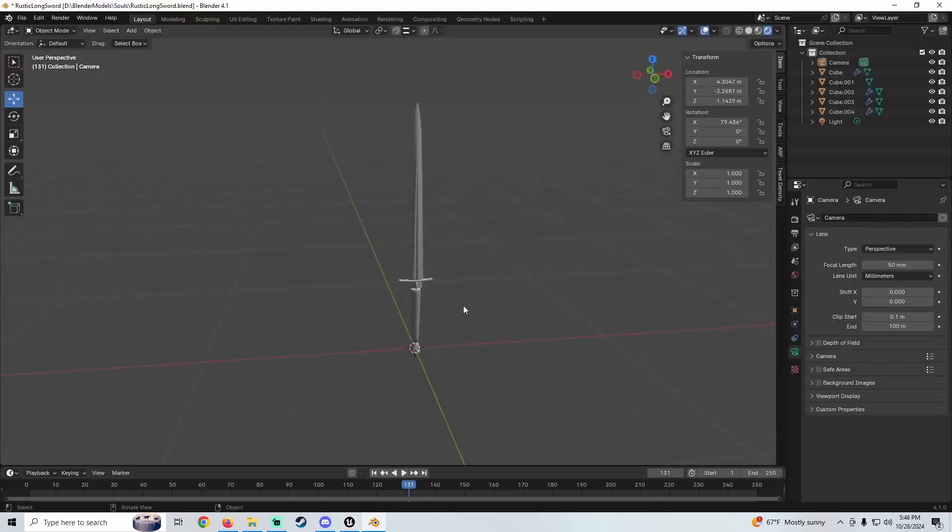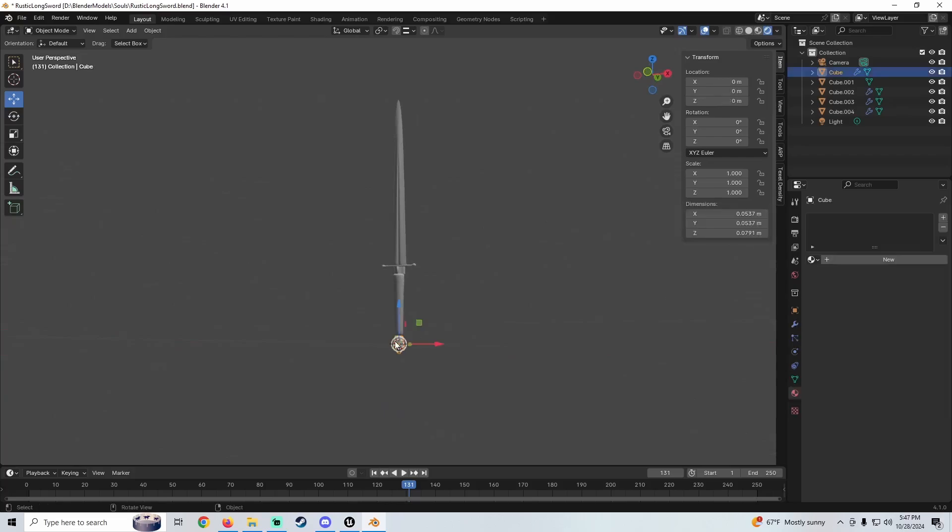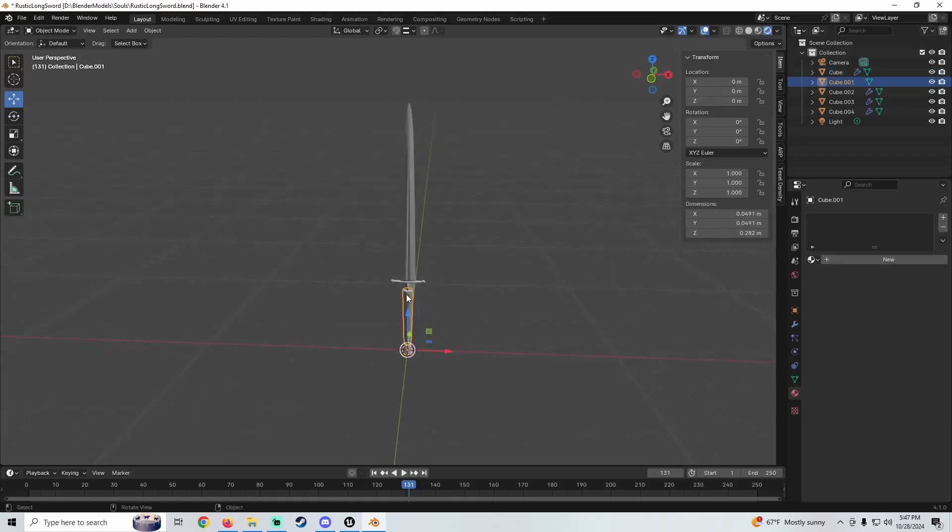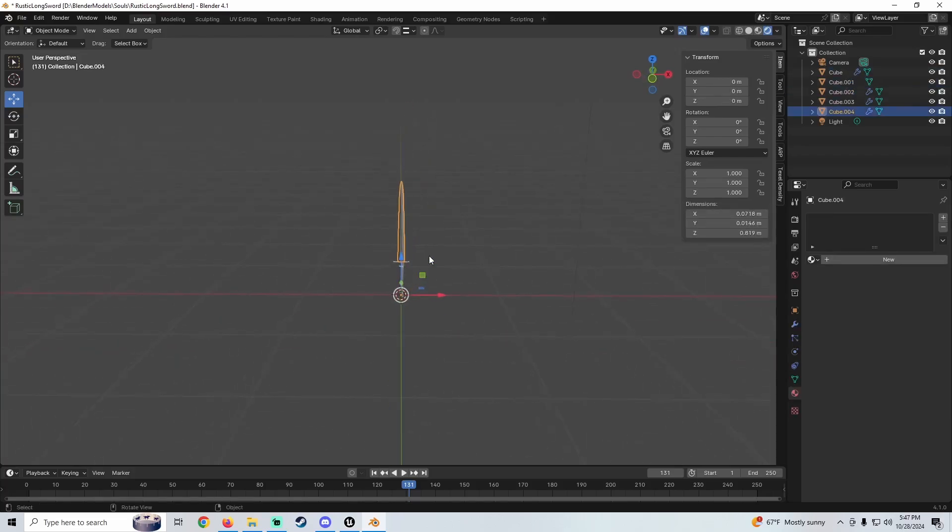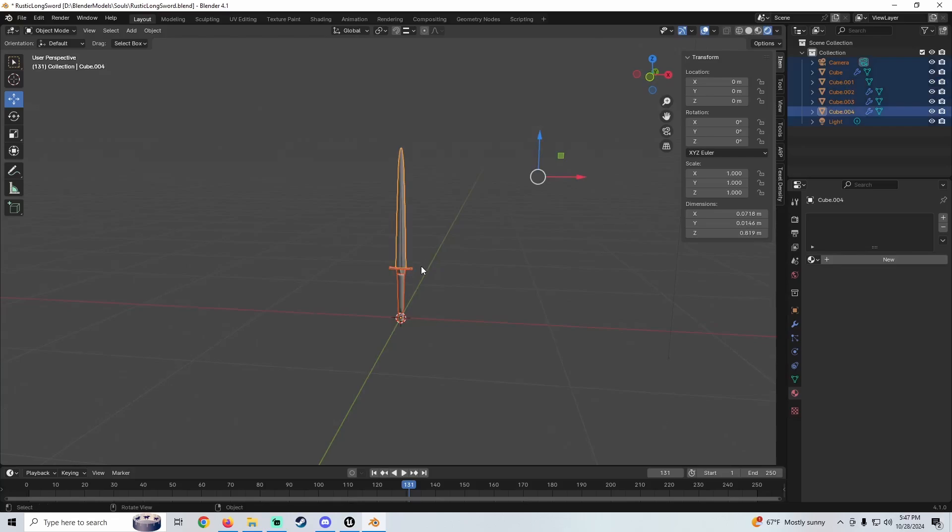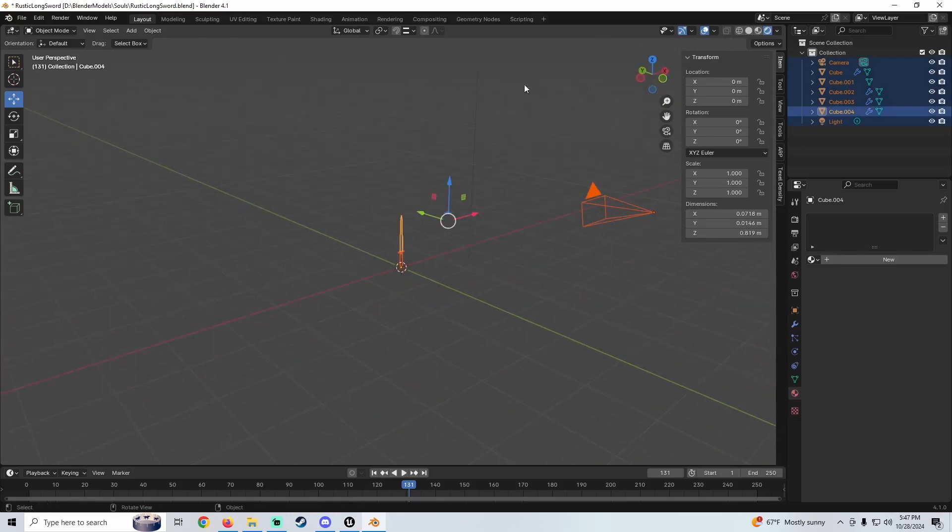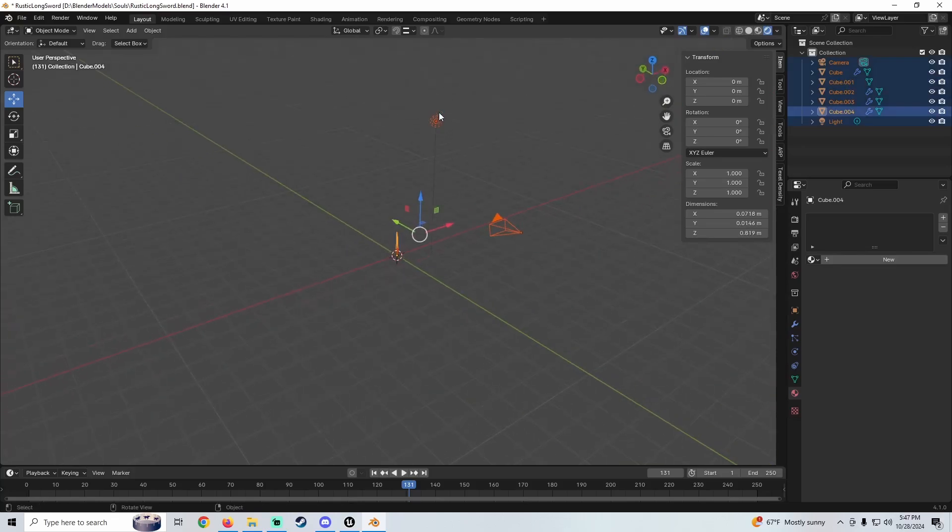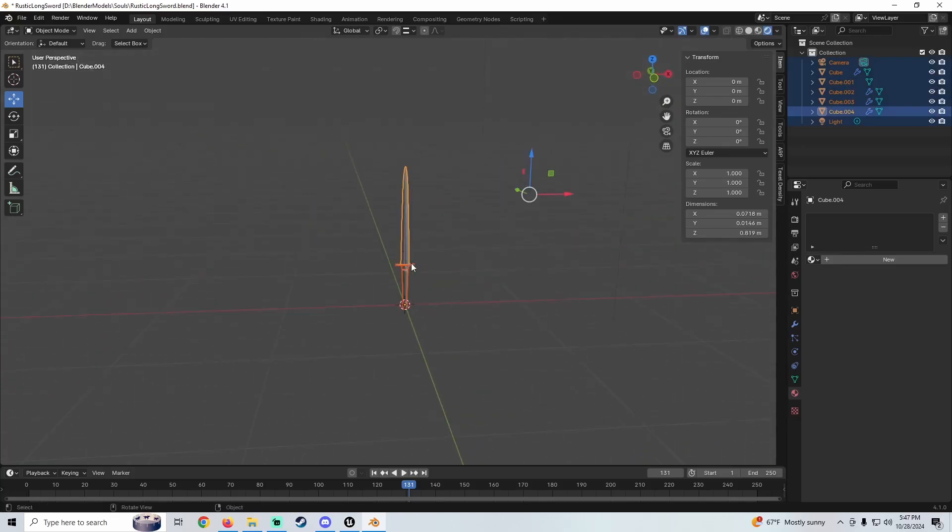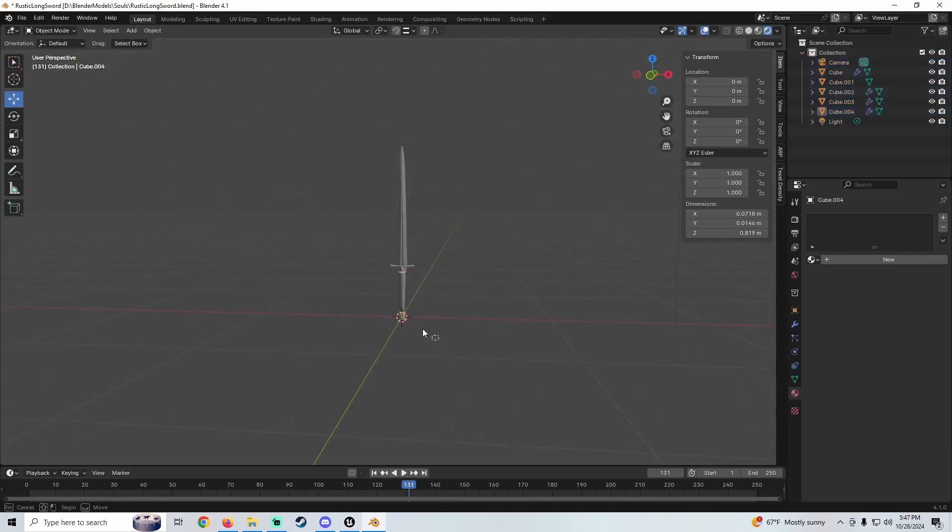First thing we're going to do is select everything that's a part of our model in Blender. You do this by pressing A. Sometimes that'll select all this other stuff too, like the light and the camera, so I tend to just highlight it all.